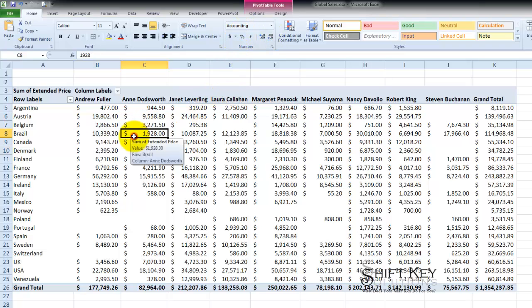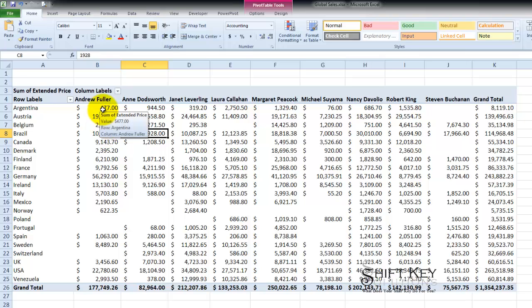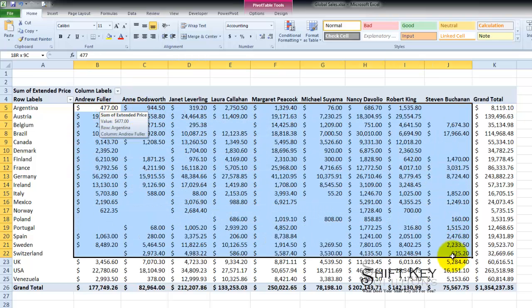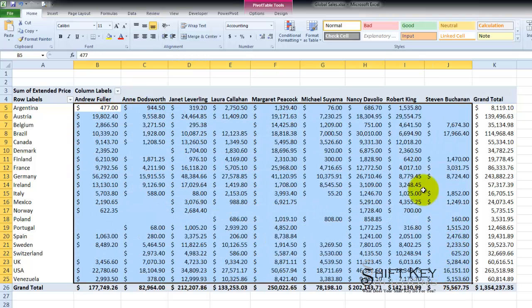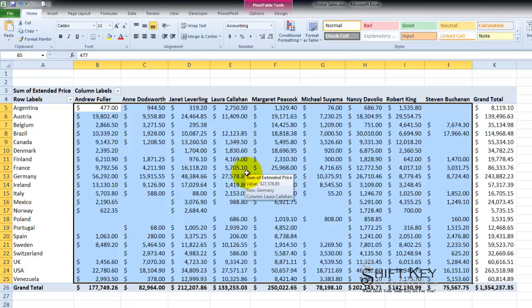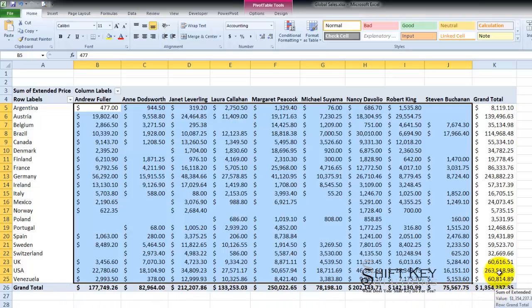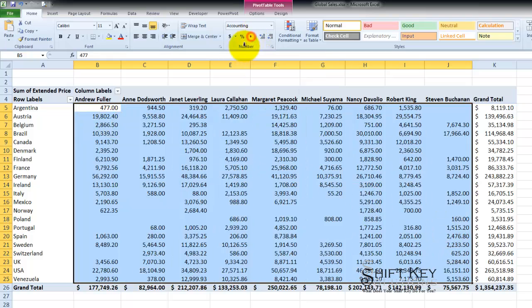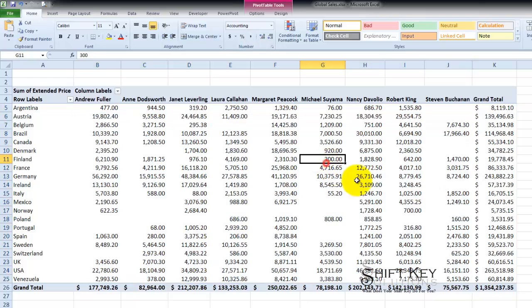In fact for this type of report it may be a good idea to have this range as a comma style and then have the totals column and the totals row as dollar styles or accounting styles. If that's the case I have it selected already. I'm going to come up to my numbers group and just click comma. There it is.